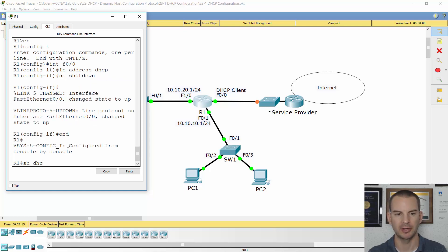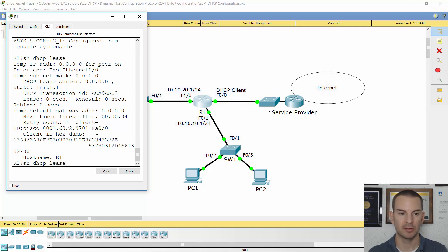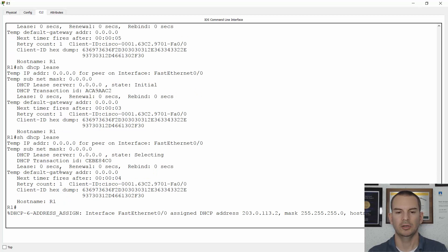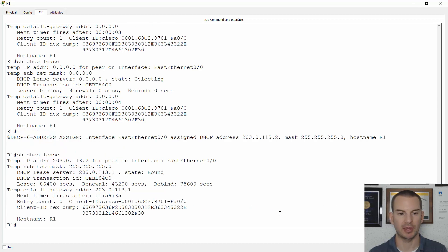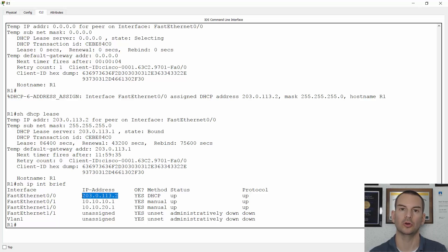Let's do a show dhcp lease now to see if it's picked up anything yet. It's showing 0.0.0.0, so it hasn't got the DHCP address yet. I just saw in Packet Tracer that both sides went green, so if I repeat that show dhcp lease command — okay, it still hasn't got the IP address. After a minute or so I see a log message that the DHCP address was assigned on FastEthernet 0/0. It was given IP address 203.0.113.2. I can do show dhcp lease again and see the address 203.0.113.2, which was given by 203.0.113.1. And if I do a show ip interface brief, I can see that for FastEthernet 0/0 the method is DHCP and the address is 203.0.113.2.